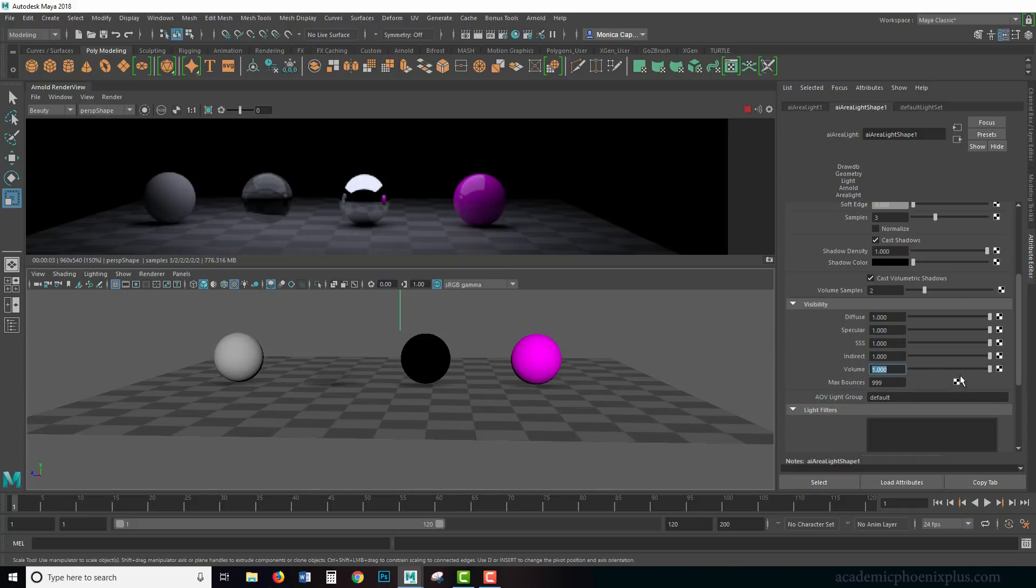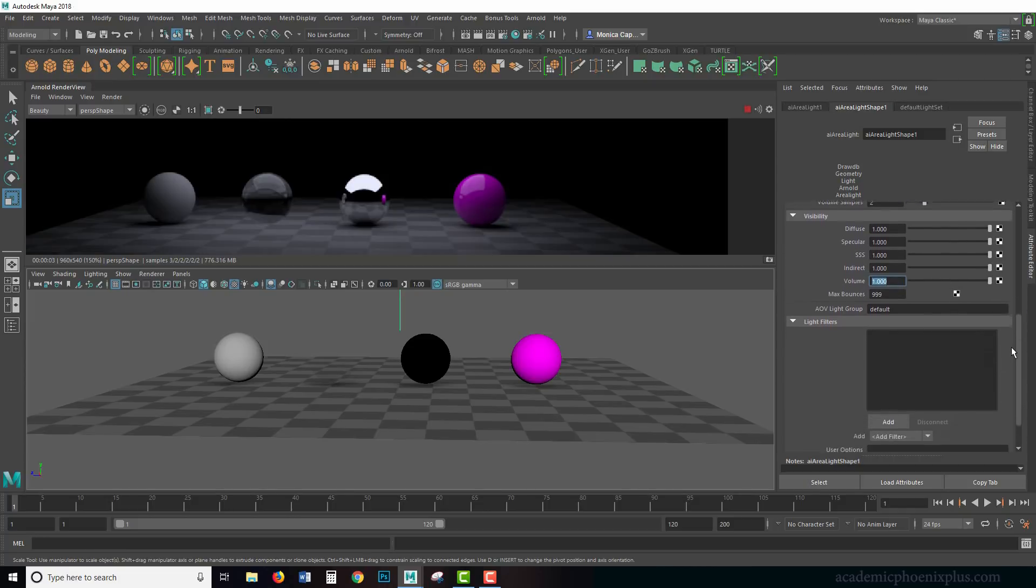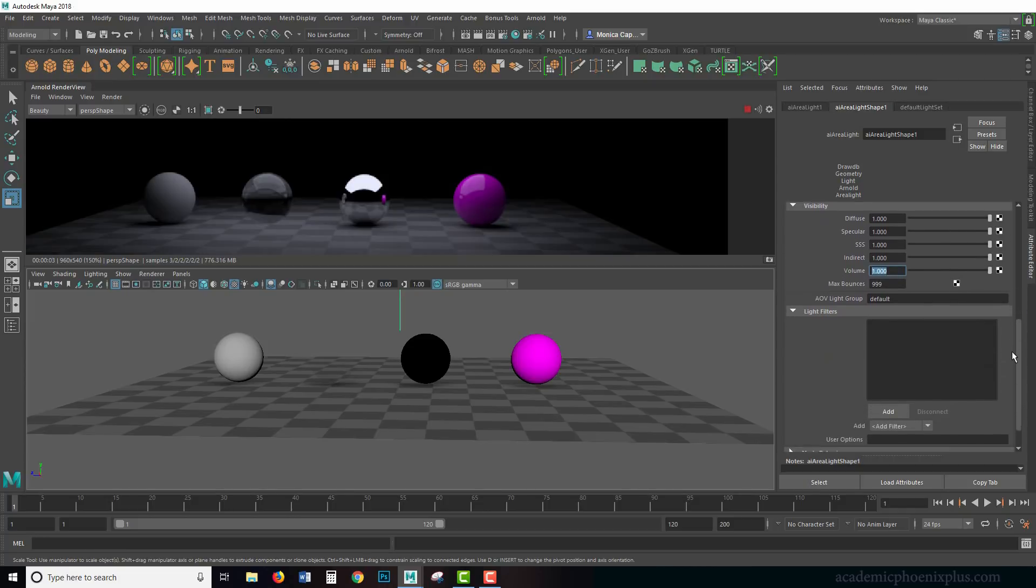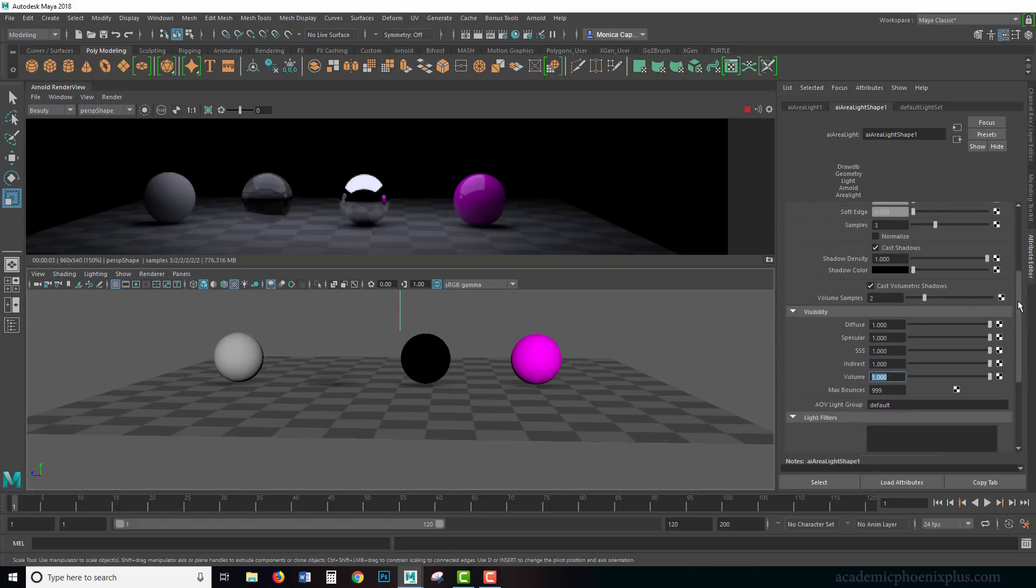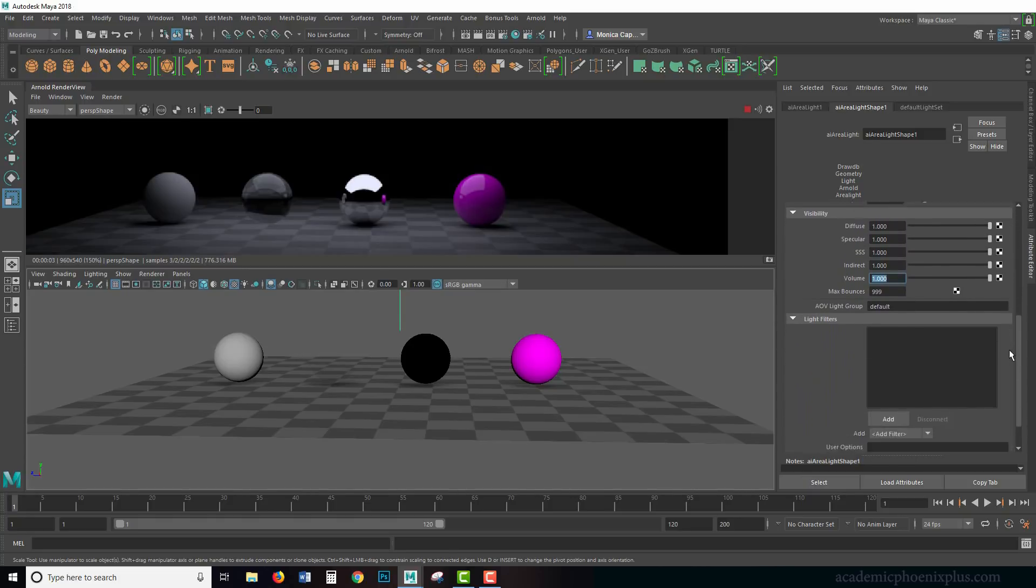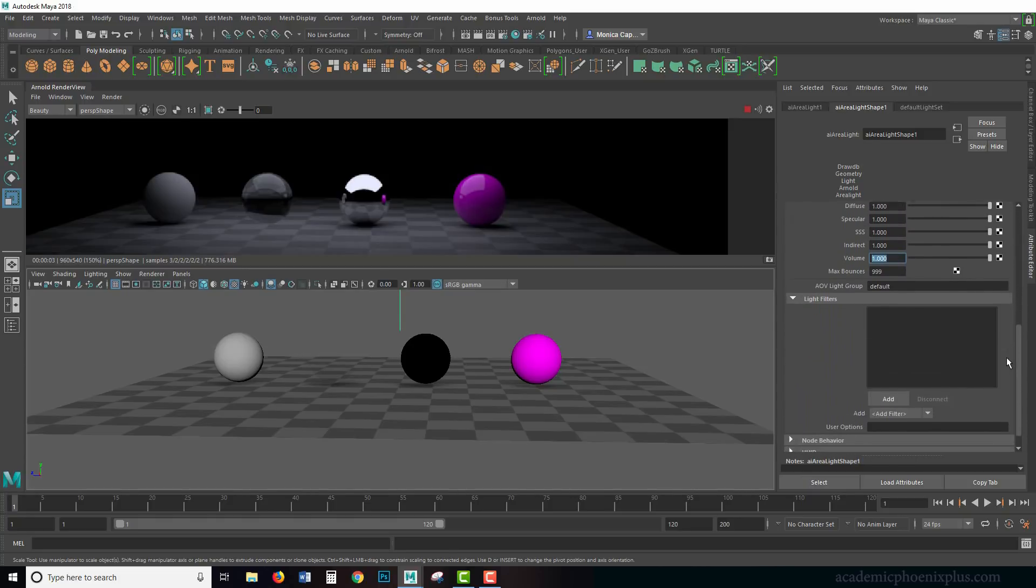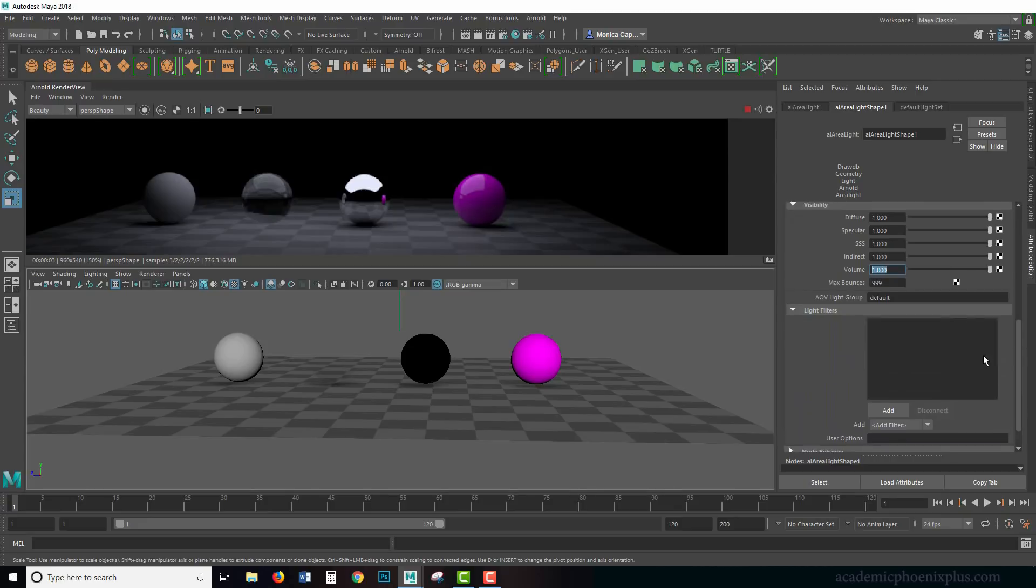All right, that was the area light. The next part is to talk about the interesting things that Arnold provides in the area light and other lights, which is called the light filters. That is going to be in the next tutorial.